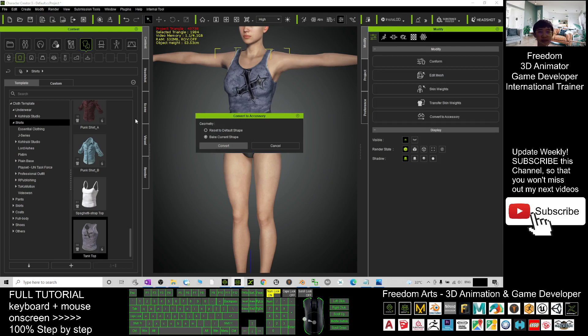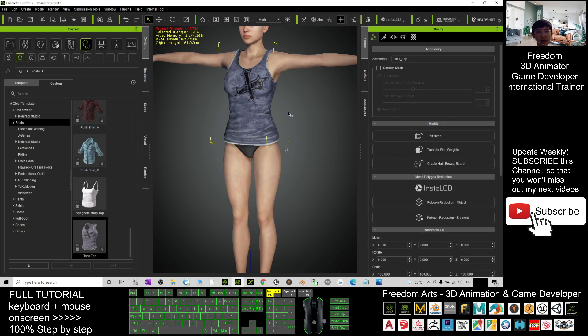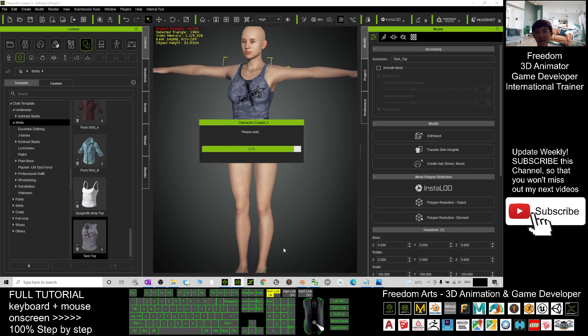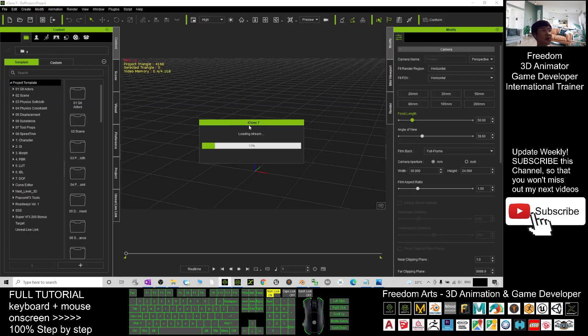Next, click here to send the avatar to iClone 7. Wait in the iClone 7 until the iClone 7 is loaded.